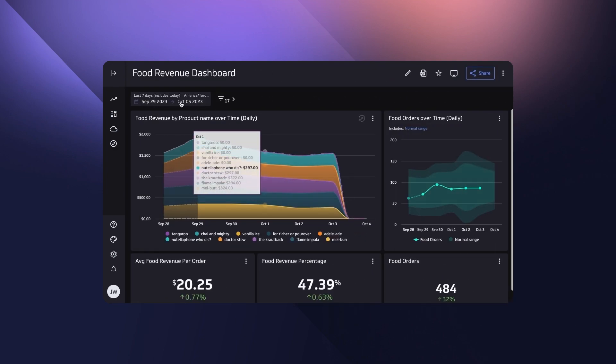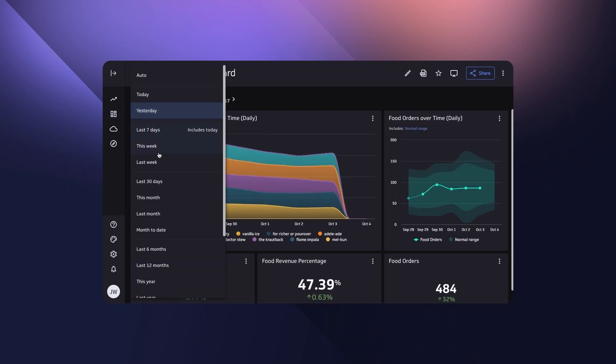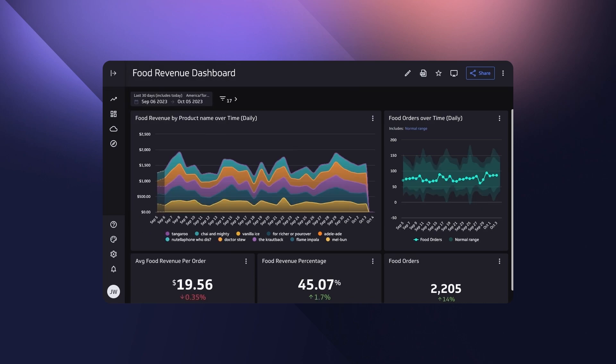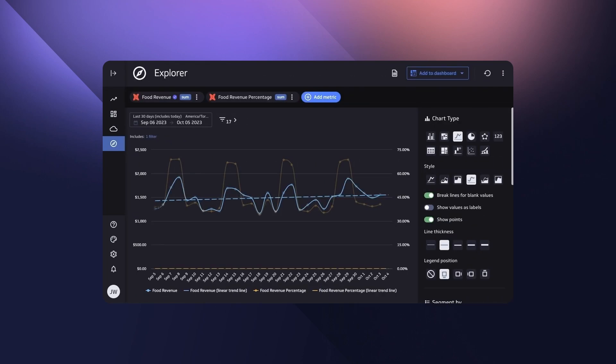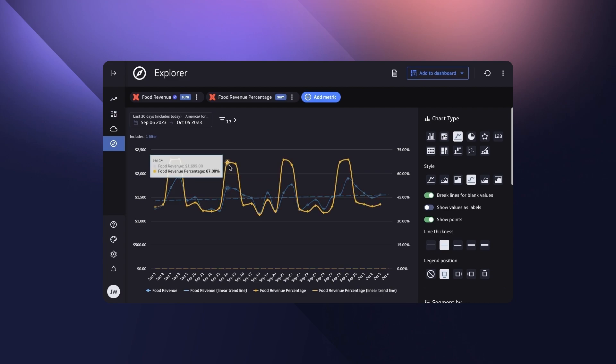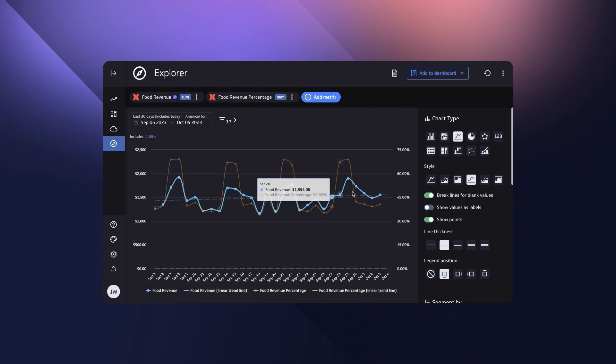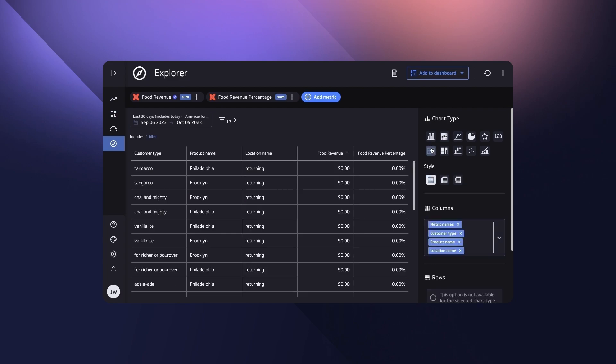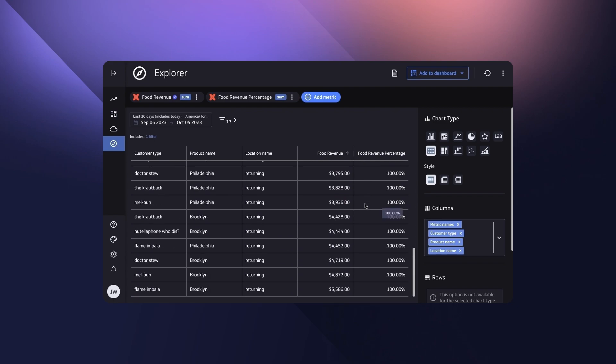They can assemble dashboards that bring multiple metrics together to tell a story. And they can explore any number of metrics in a free-form playground. All within the constraints of business-defined metrics based on the data you trust.